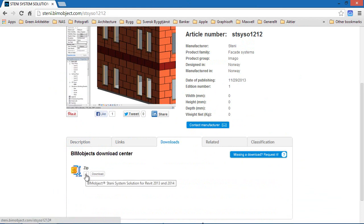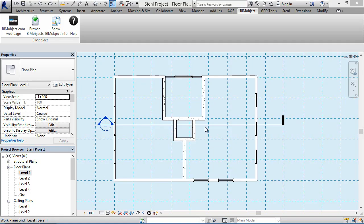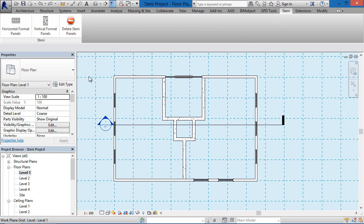You can download all of the families, all of the materials, and the application as well, which are contained inside a zip file. You'll find it on bimobject.com — simply search for the manufacturer Stani.